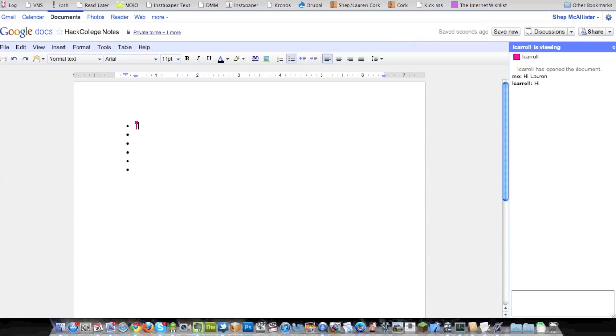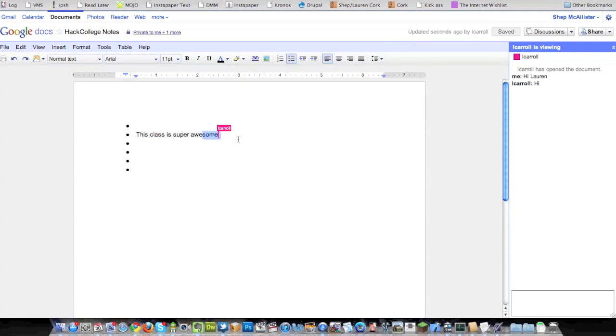The only really hard thing about this is if someone else is typing, Lauren, could you go ahead and type something? Okay, so Lauren's typing right now.